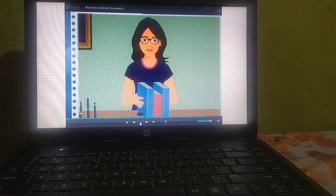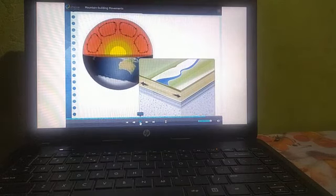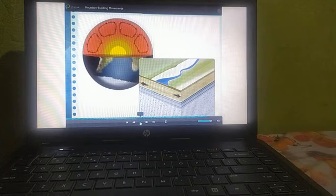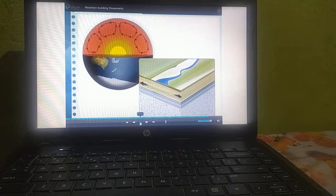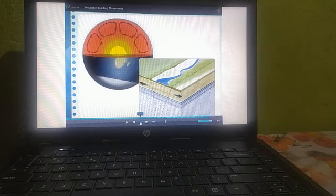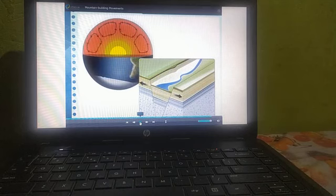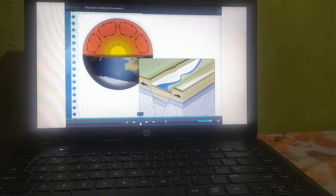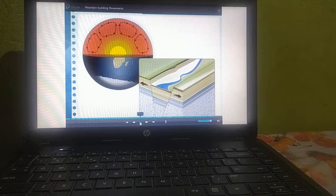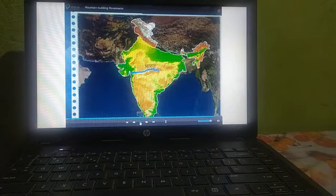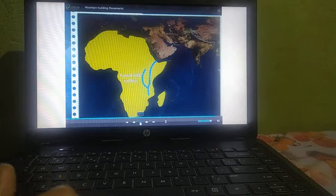Let us now learn about it in detail. When the movements in the earth's interior are in opposite directions, the rocks in the earth's crust are subjected to tension. When the tension increases, fractures develop side by side in the earth's crust. The land between two adjoining fractures subsides. Such an area of subsidence is called a Rift Valley. Both the slopes of Rift Valley are steep. Examples include the Rift Valley of River Narmada in India and the Great Rift Valley in Africa.